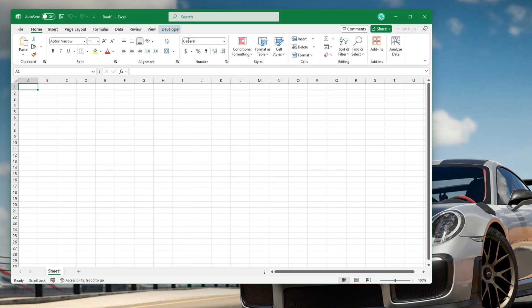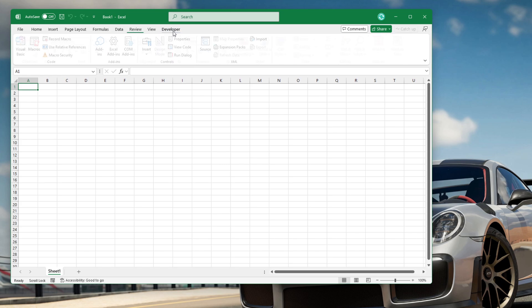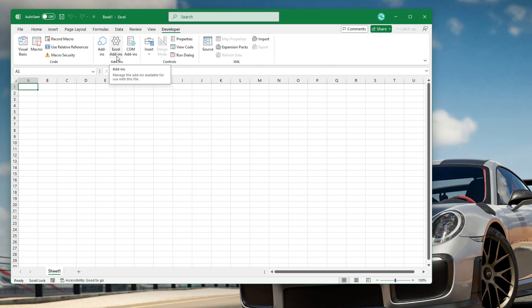Okay, the Developer tab is enabled. Under the Add-in group, click the Excel Add-ins command.